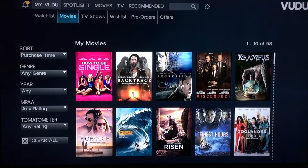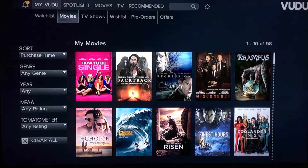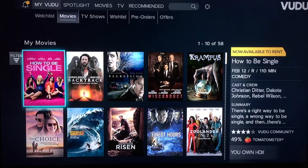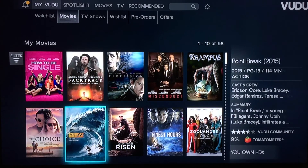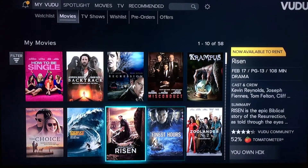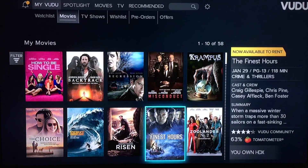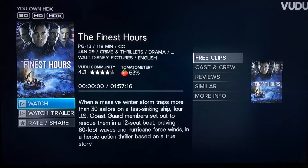Use the arrow buttons to navigate to the movie or TV show of your choice and click OK. To watch the selected content, click on Watch.